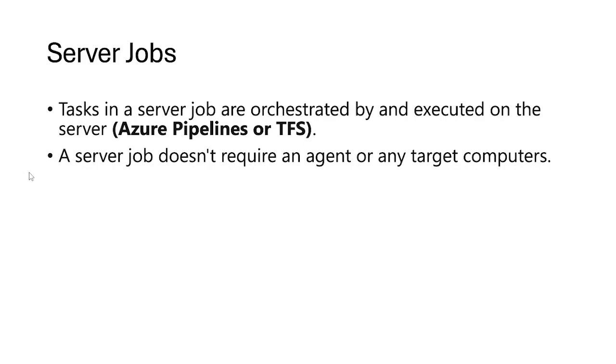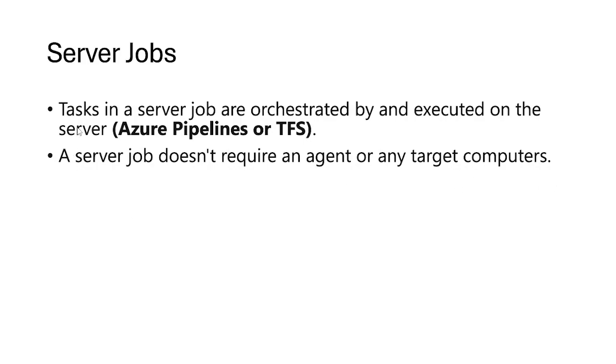Until now, whenever we ran jobs, it actually ran on an agent. It ran on an agent like Microsoft hosted agent or self-hosted agent. We had an agent on which a particular job will run, whereas the server jobs do not require an agent. It is an agentless job or it does not require any target computers.